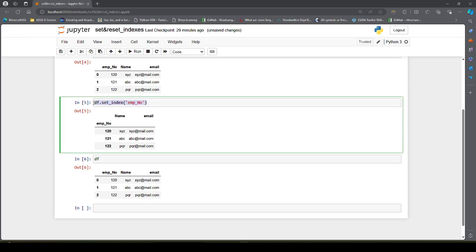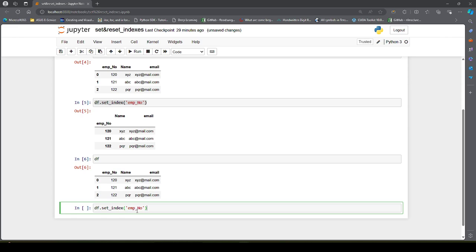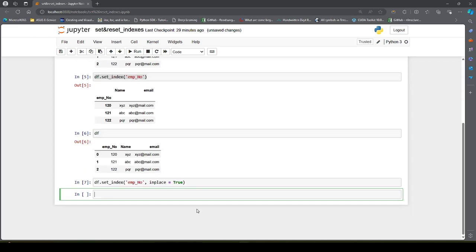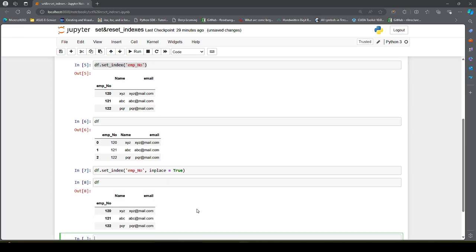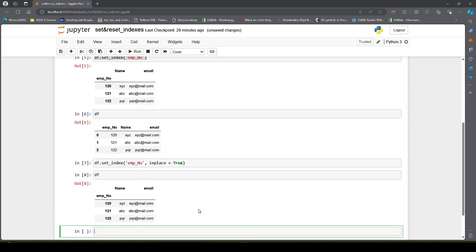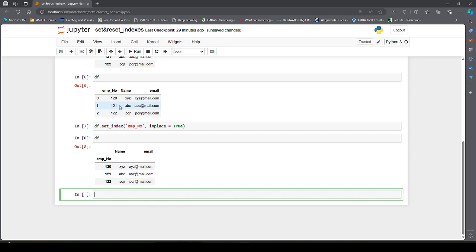If we want this change to take place permanently in the DataFrame, we have to execute this with the inplace parameter set to True. It takes a Boolean — by default it is False. If we set it to True and then check df, we can see the change has taken place.